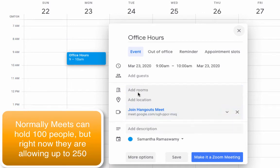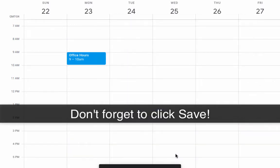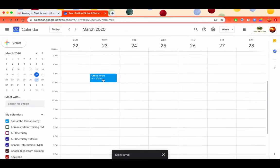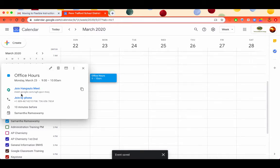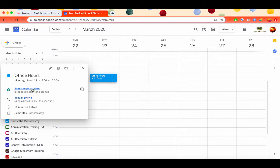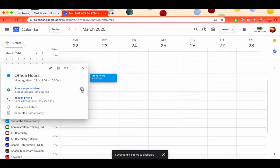Once you have that, it gives you the link. You can save and now it has the event created. If you click on that event again, if you ever want to edit it, you just click on Edit Event. When you hover over where it says Join Hangouts Meet, you have these two boxes. If you click on those two boxes, it copies that link to the clipboard.